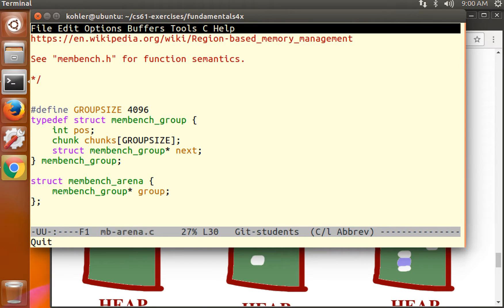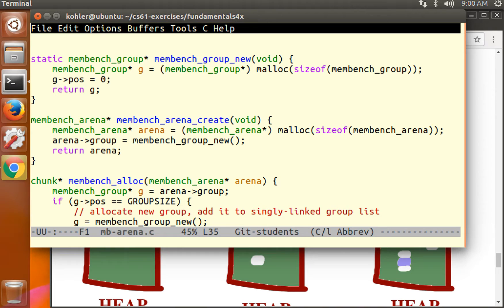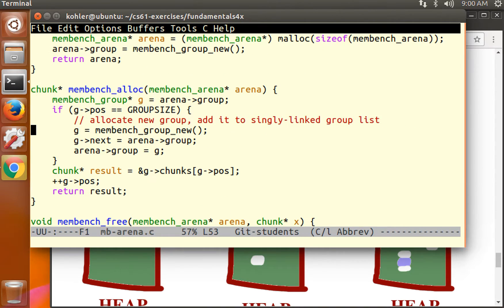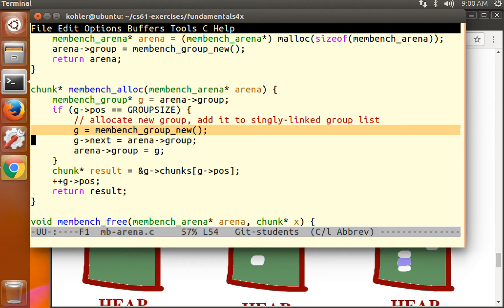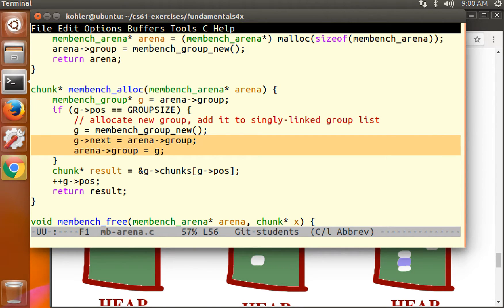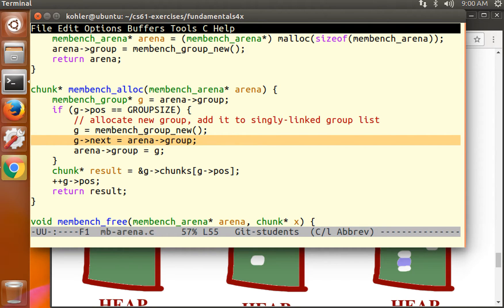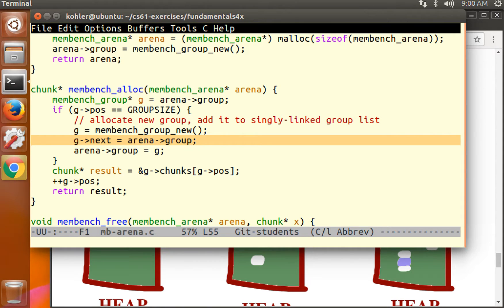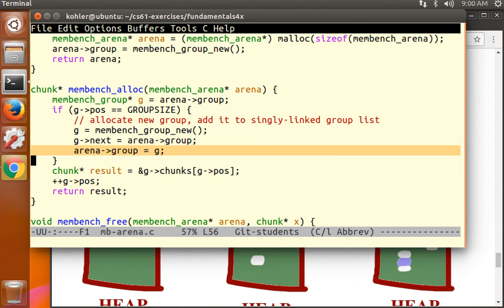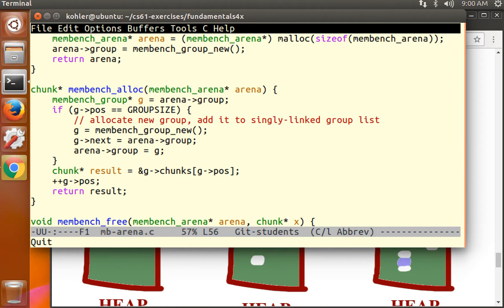Also, if we look at membench alloc, we can see that we're allocating a new group and then linking it up to the list, which is stored in arena group. So the new group goes at the head of the list. The next pointer of the new group equals the old list, and then we set the new list to be the new group. That's how singly linked lists are built.